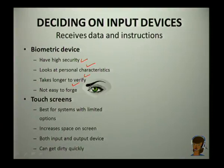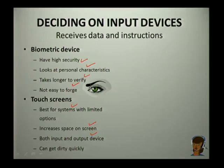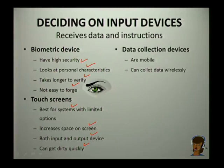Touch screens are best for systems with limited options. They increase space on the screen and can act both as an input and an output device. However, the problem is they can get dirty very quickly.